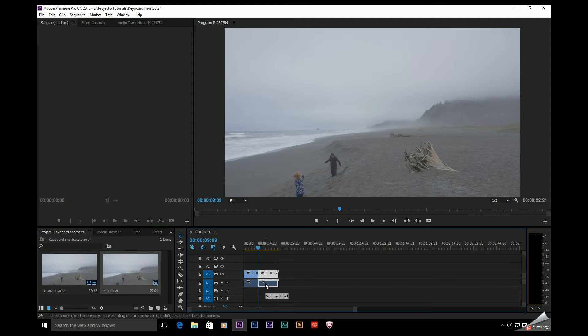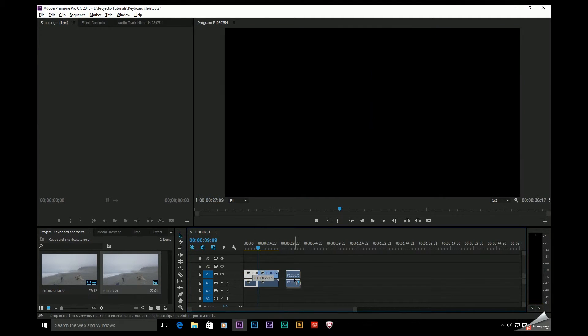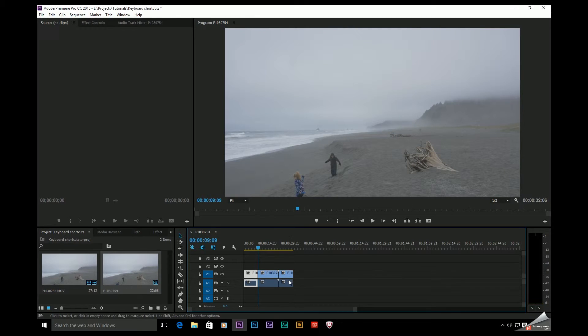You need to duplicate a clip on your timeline. Just select the clip, hold down the Alt key, left click, and drag.